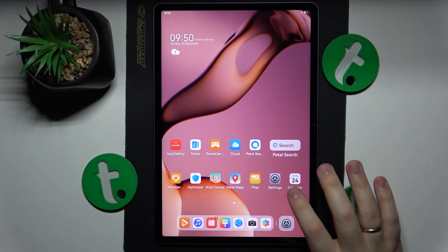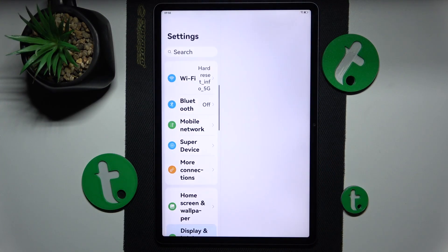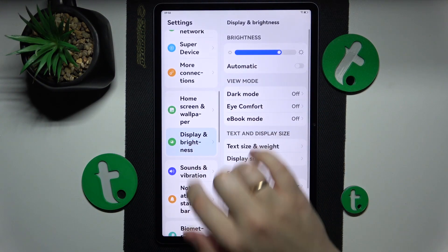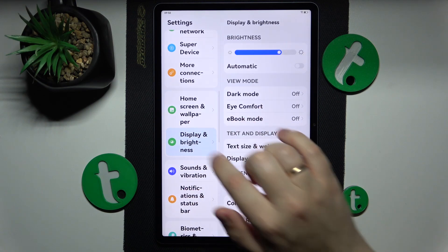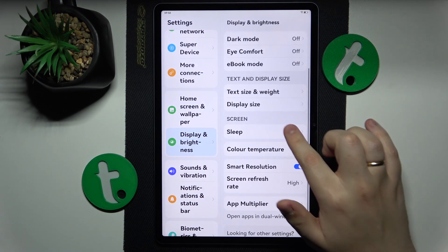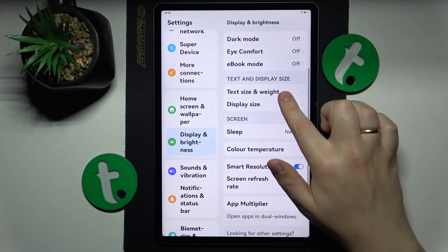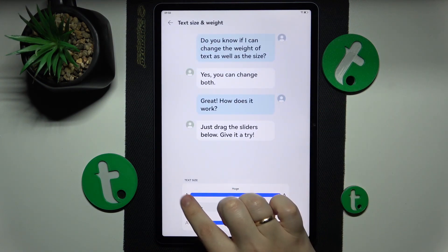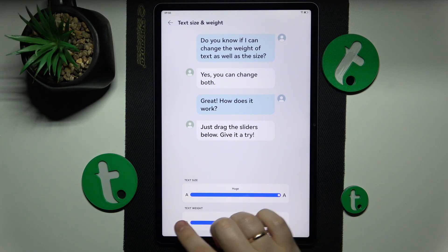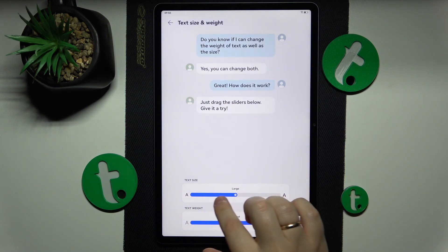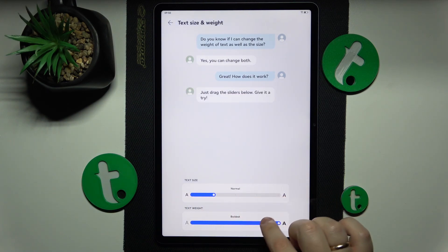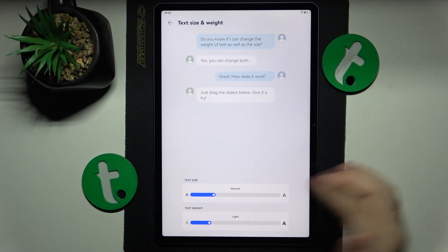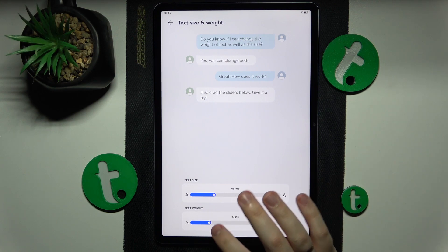To begin, you will need to launch Settings, then find and enter the Display and Brightness category. Here, open the Text Size and Weight page and set both text size and text weight to normal values or normal modes.